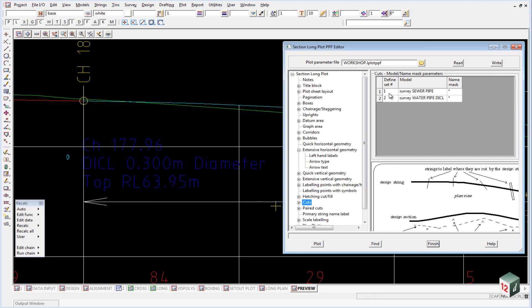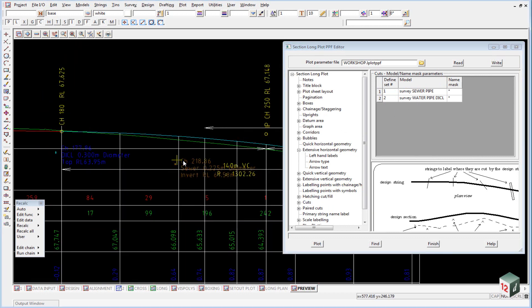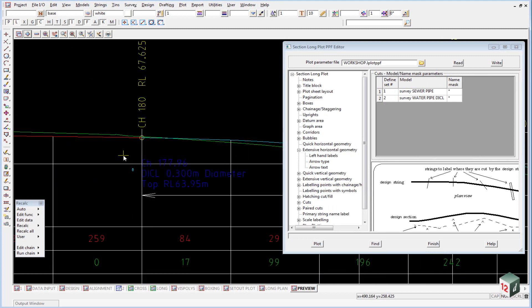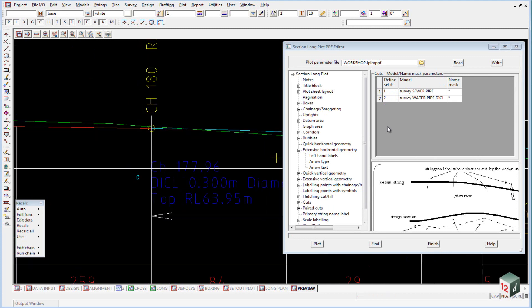All this text came from this cuts. So the first thing we did was we defined two sets. The first set was the sewer pipe, which is over here. And the second set defined the water pipe.